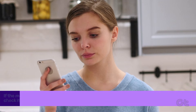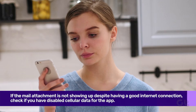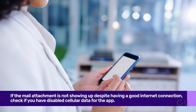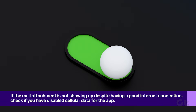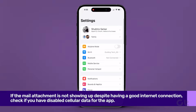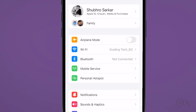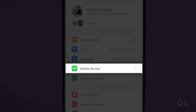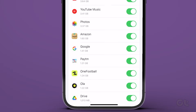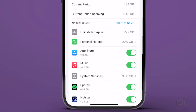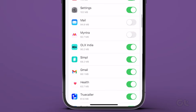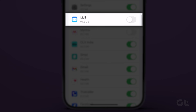If the Mail attachment is not showing up despite having a good internet connection, check if you have disabled cellular data for the app. To do that, open the Settings app on your iPhone and tap on Mobile Service. Now scroll down to find the Mail app and turn on the toggle for the same if it is not enabled already.